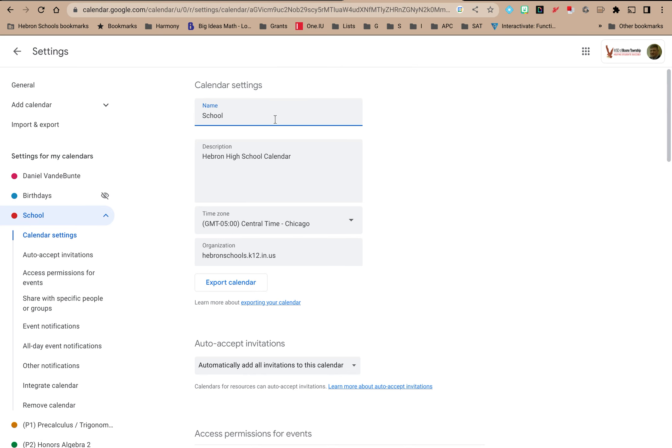When you do that you can change its name. This one happens to be called school. It's a calendar where I put work-related dates and events just so I know what's going on at school. You can add a description so you and anyone who subscribes to the calendar can understand more about what this calendar is for.